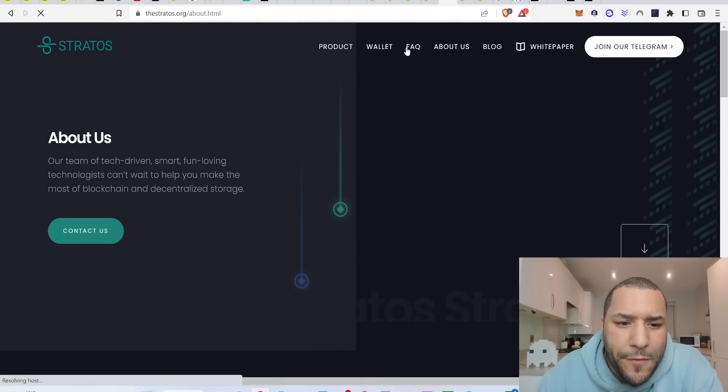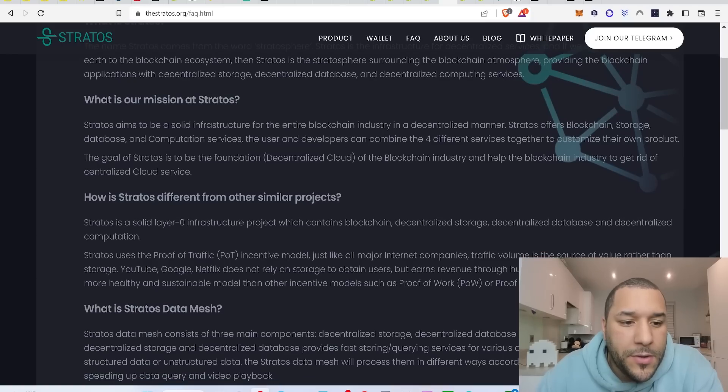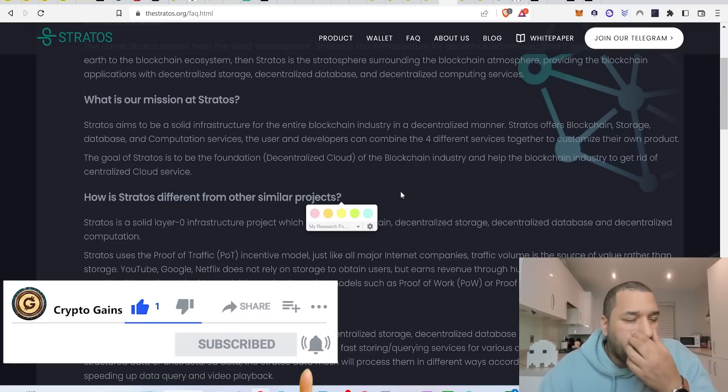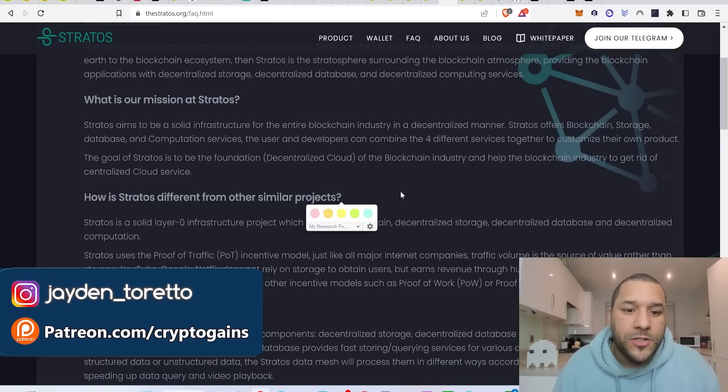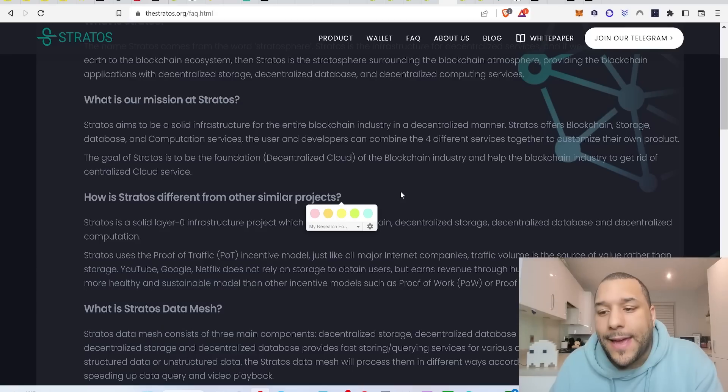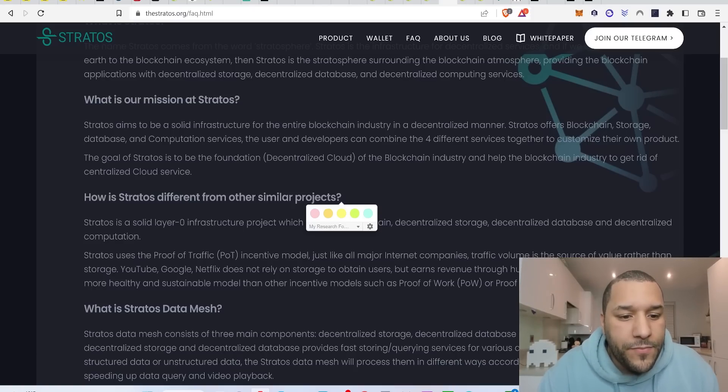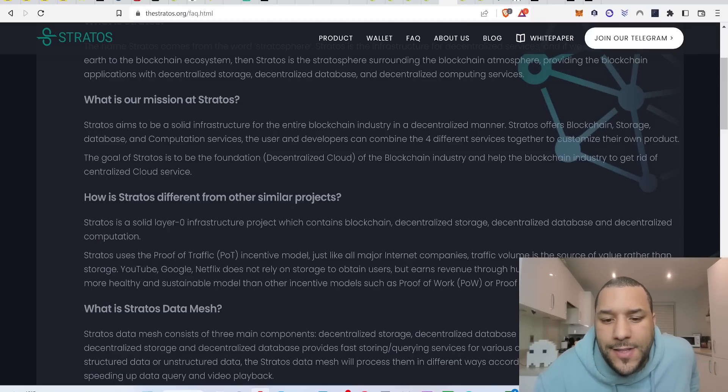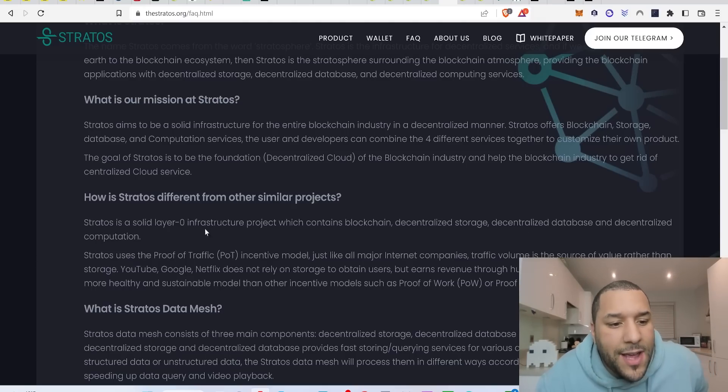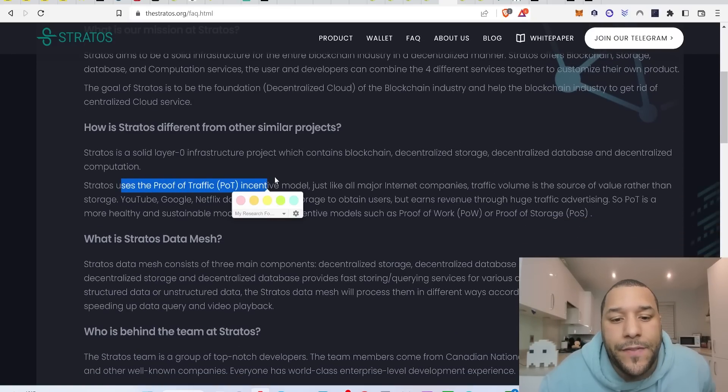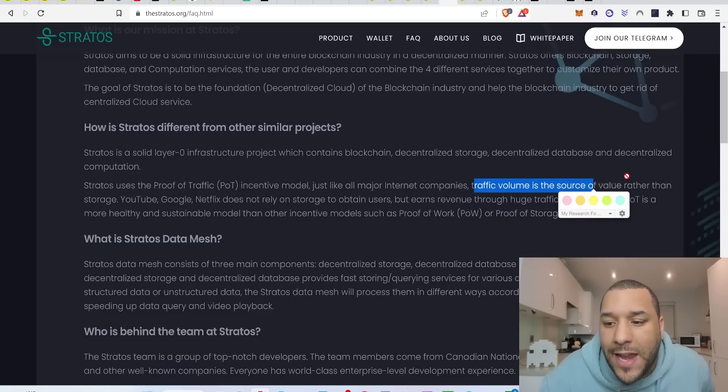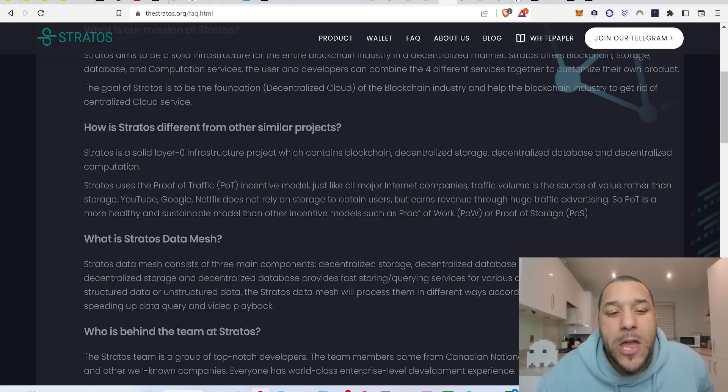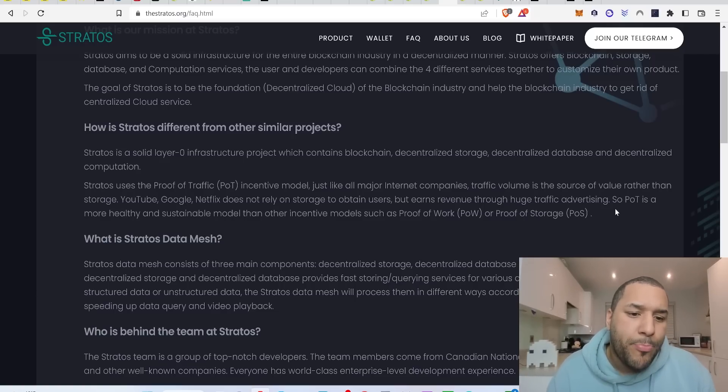I think that this could have a great run. How is Stratos different from other similar projects? Because you know, if you think of like file coin, you know, this has got like the file coin, this can do also media like video and things like that. So like you might get something like a Theta type of project come out from this because you know it can do all that media stuff. That's what you're looking at. You're looking at something that's similar to like the file coin. Look at this, look, Stratos is a layer zero infrastructure project which contains blockchain, decentralized storage, decentralized database and decentralized computation. Stratos uses proof of traffic incentive model. Just like all major internet companies, traffic volume is the source of value rather than storage. YouTube, Google, Netflix does not rely on storage to obtain users but earns revenue through huge traffic. So they're using this new type of consensus, POT, proof of traffic. I think it's good.